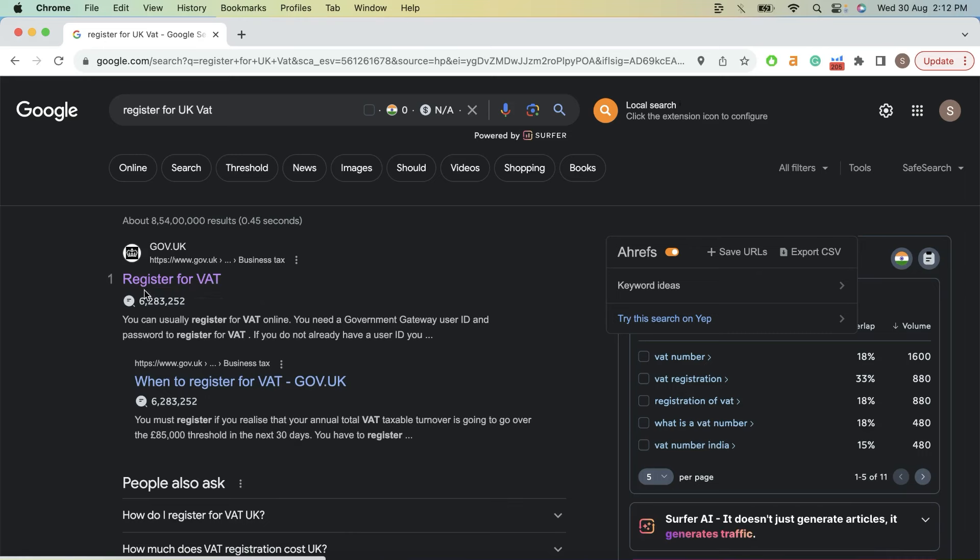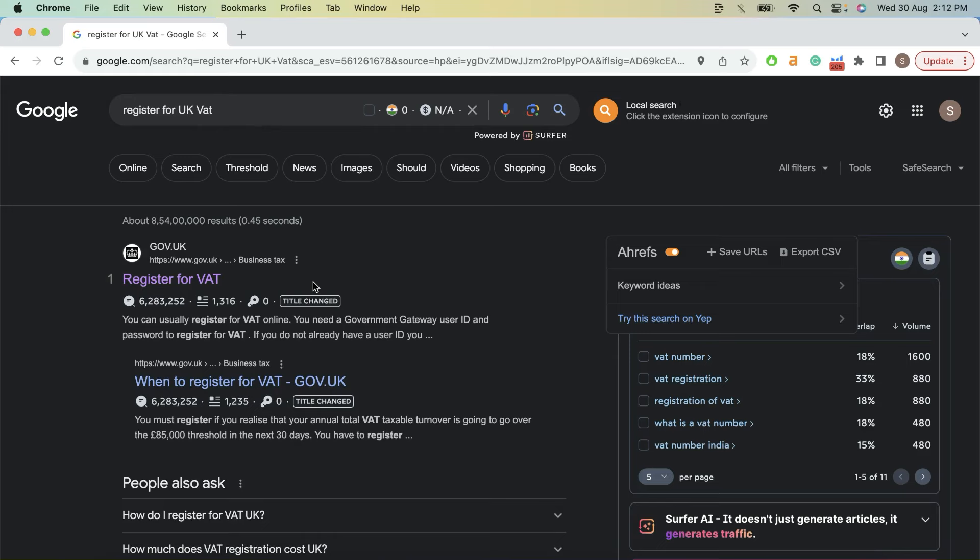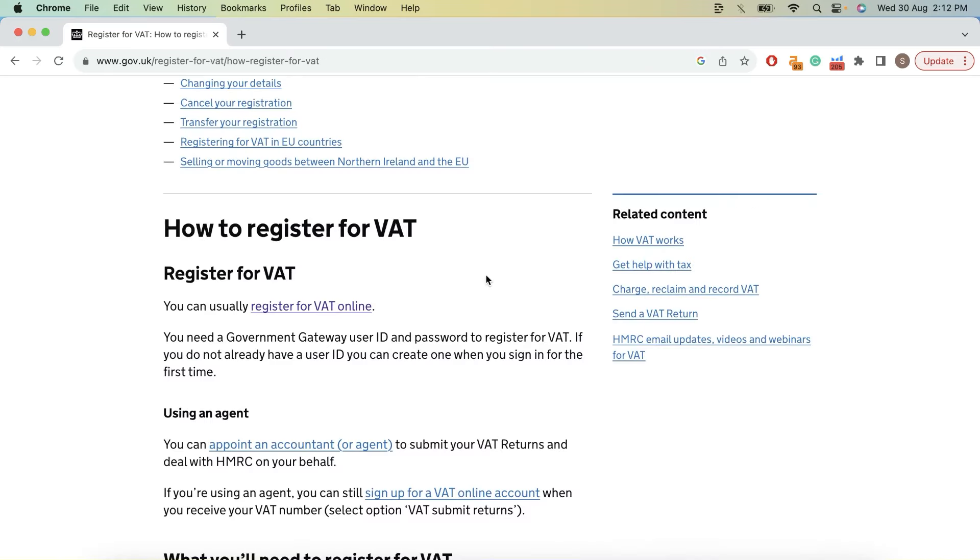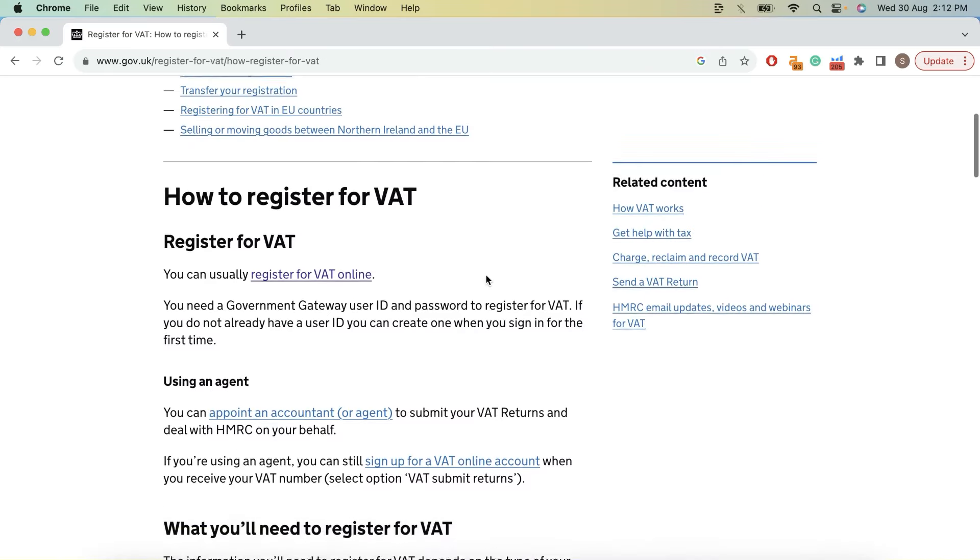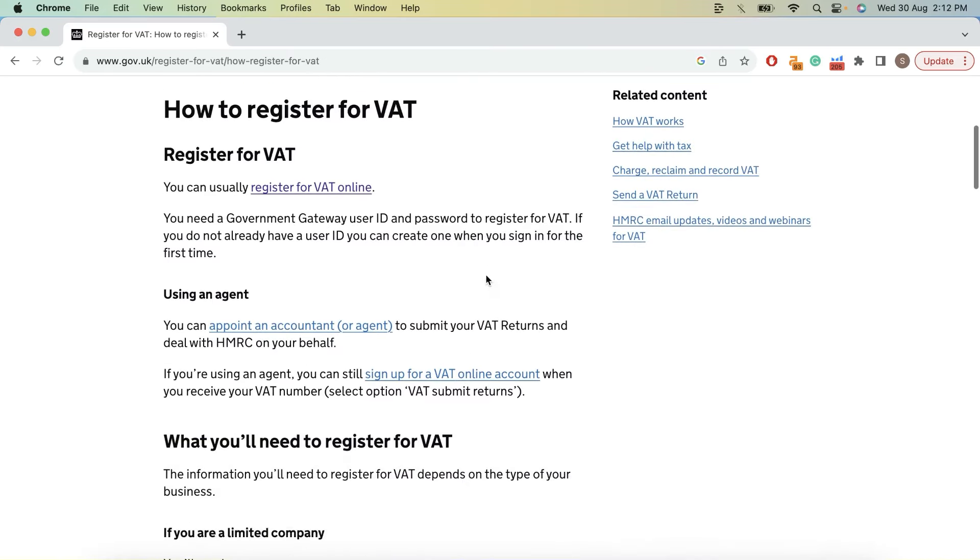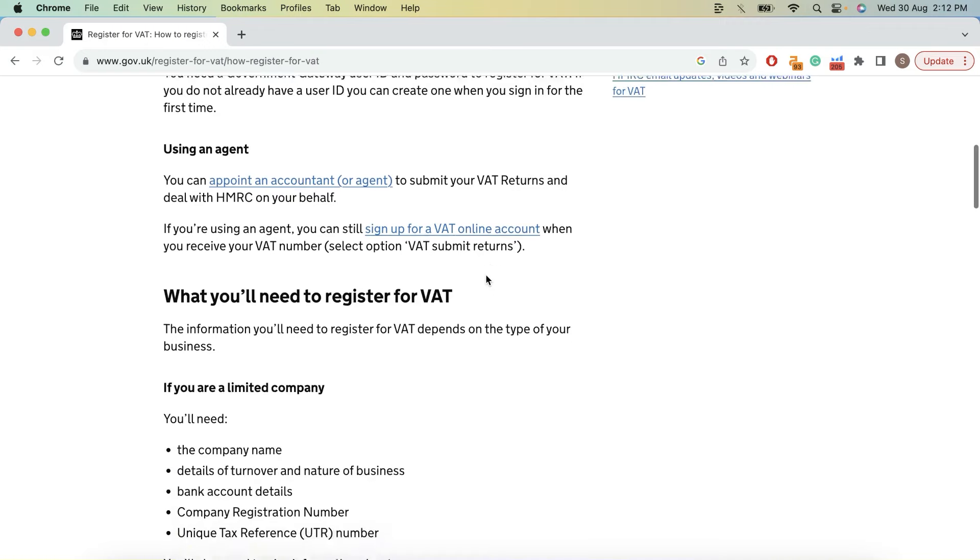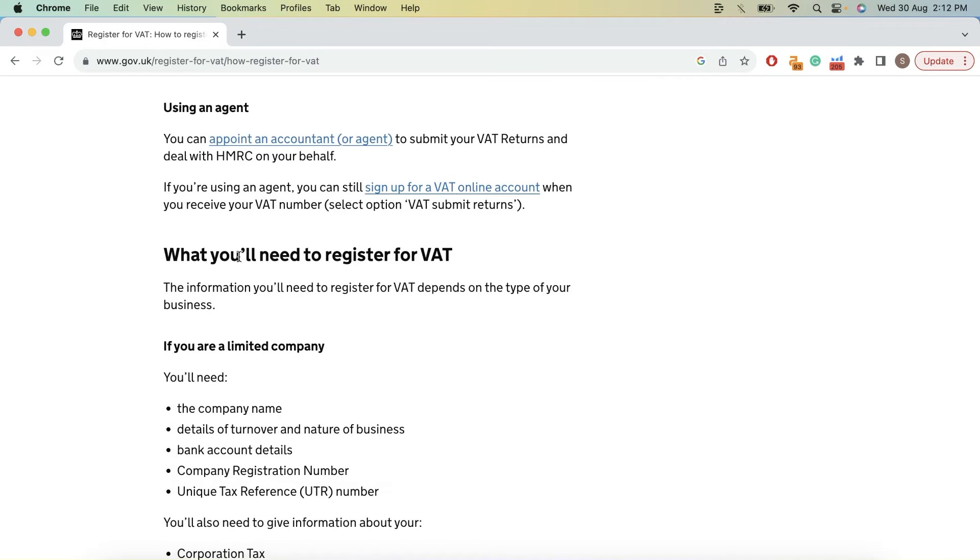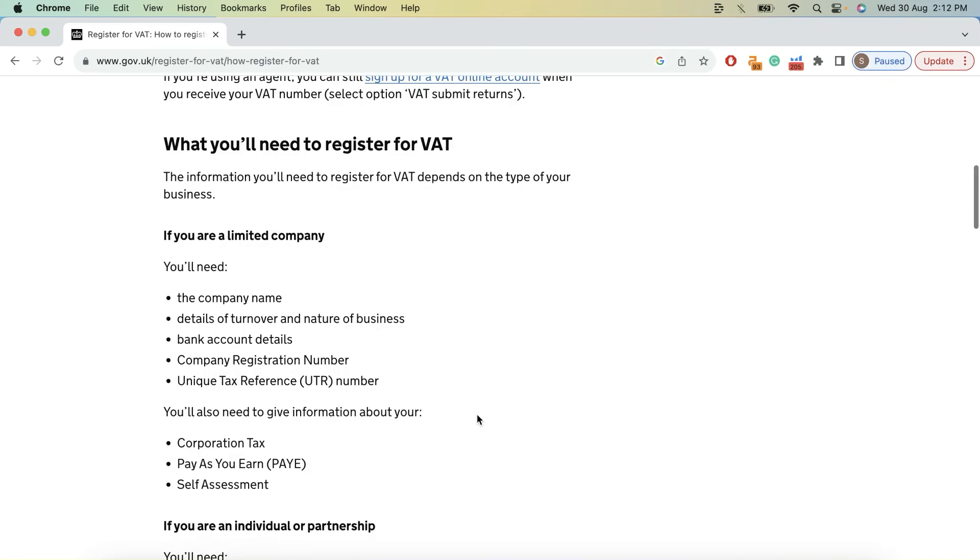So we are going to register for UK VAT. Just search for register for UK VAT on google.com. Over here you can find all the information on how to register for VAT and what you will need to register for VAT.